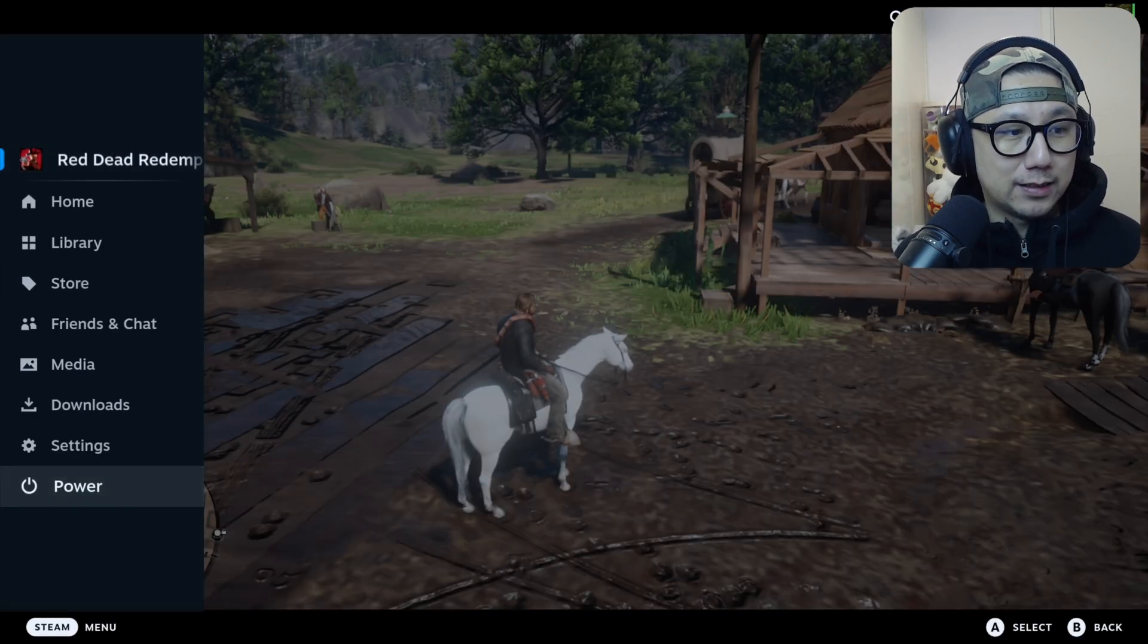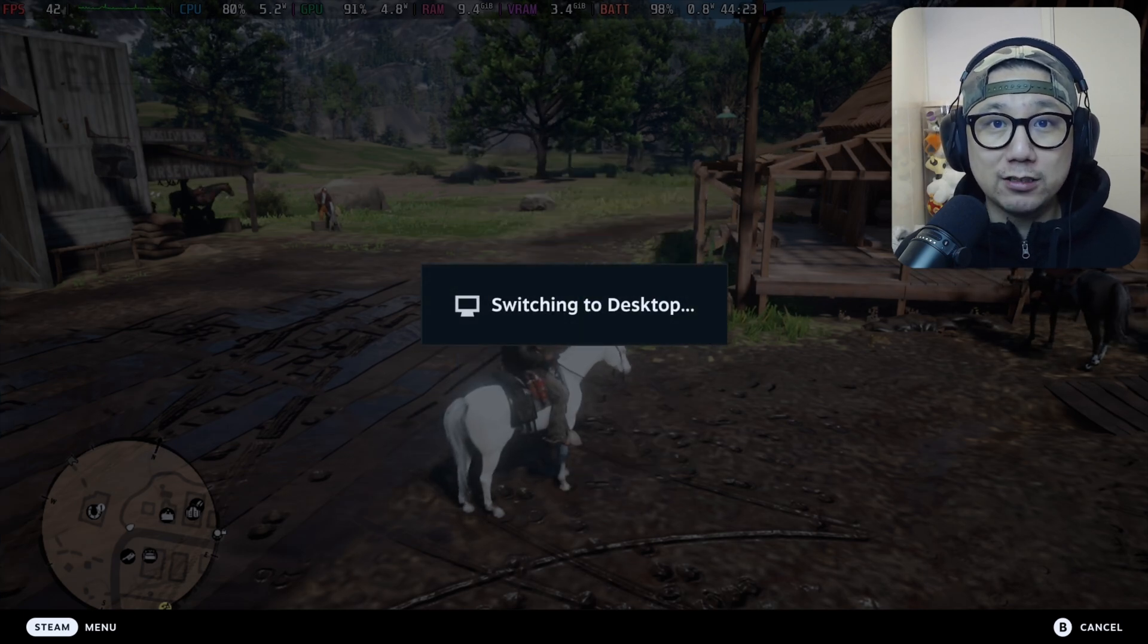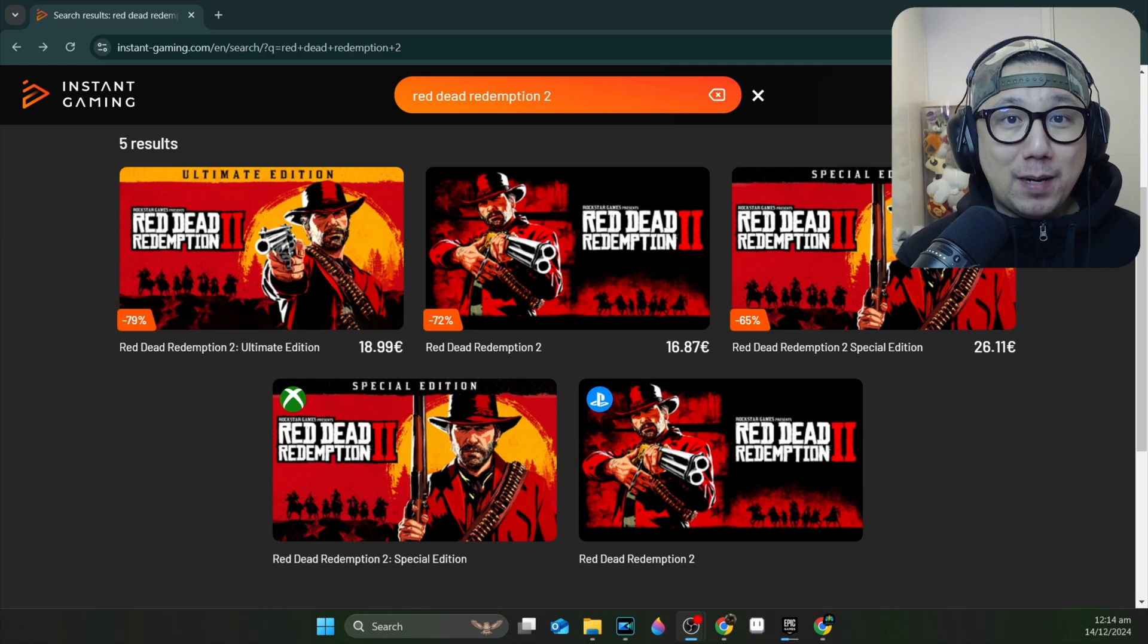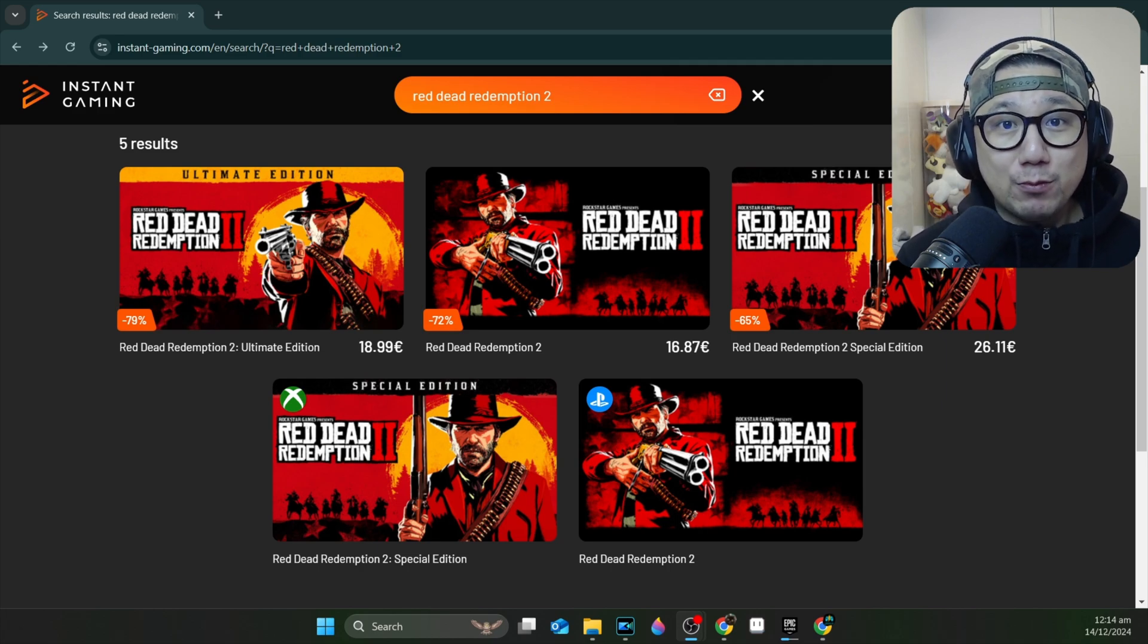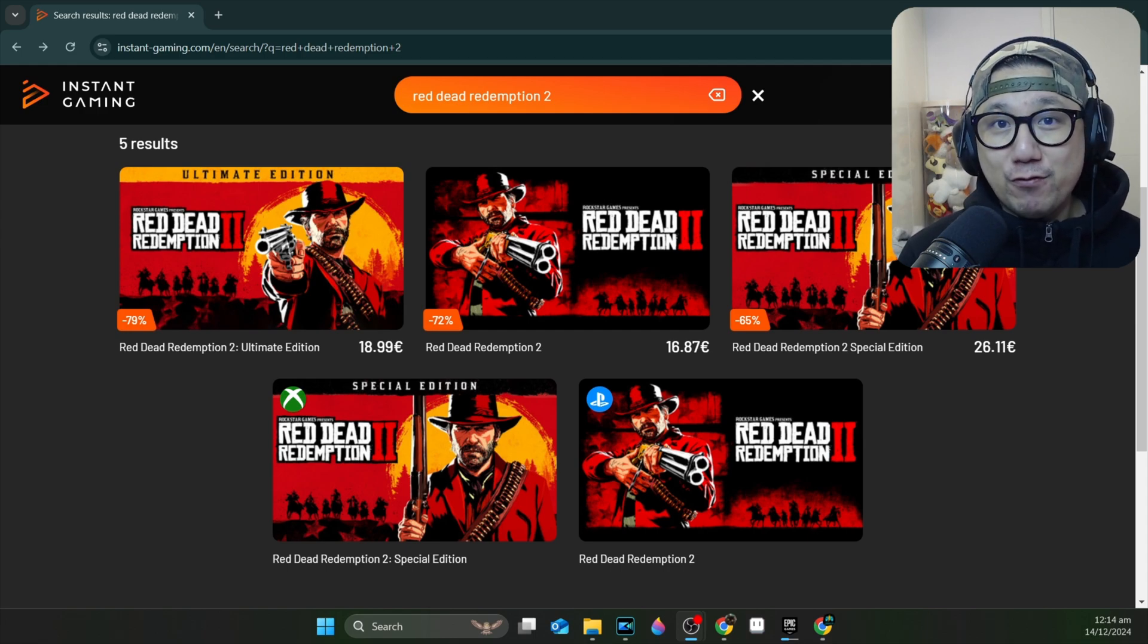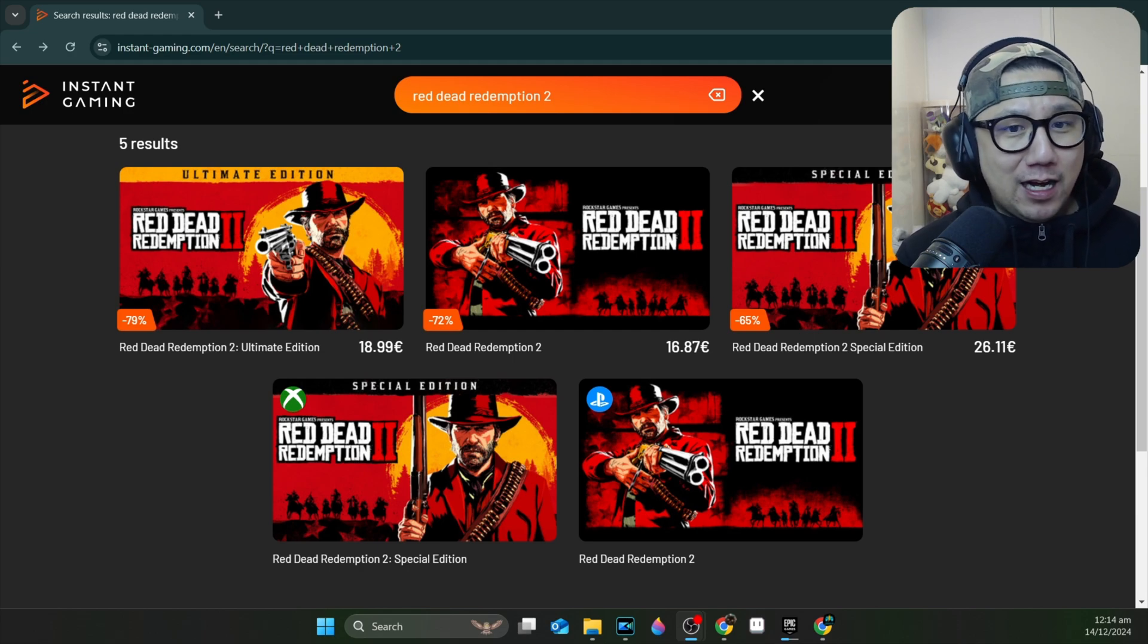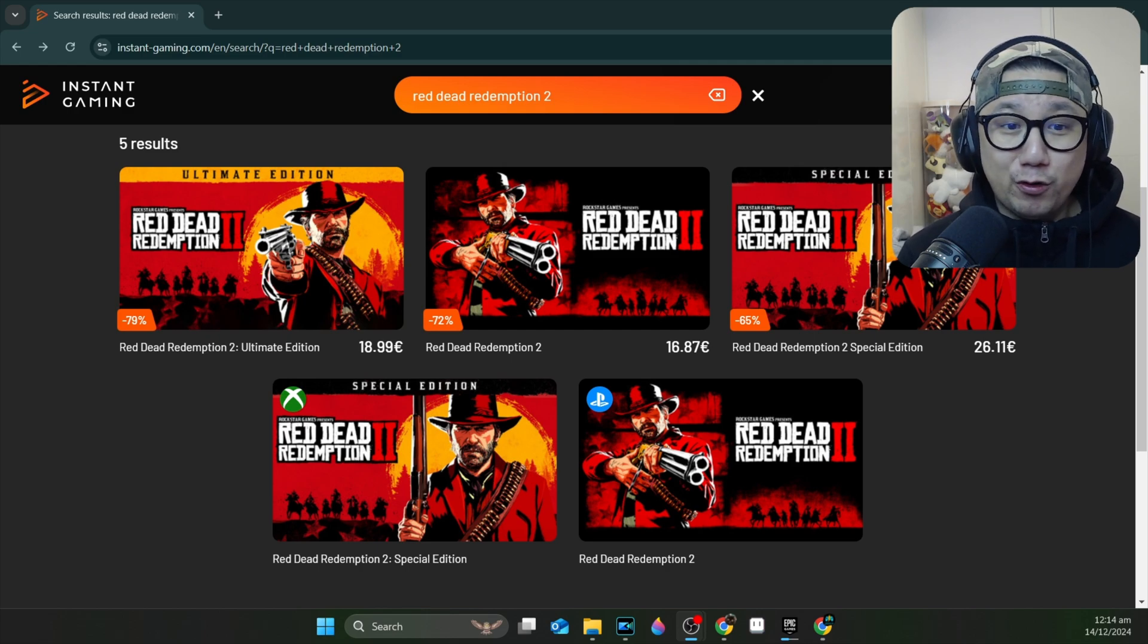Let's go back to Steam Deck's desktop mode and I'll show you how to install this. See you back in desktop mode. Let me interrupt for a minute. I think this actually might save you some money if you're interested in this game that we're talking about, Red Dead Redemption 2, and you've never played it, never owned it. You really should.